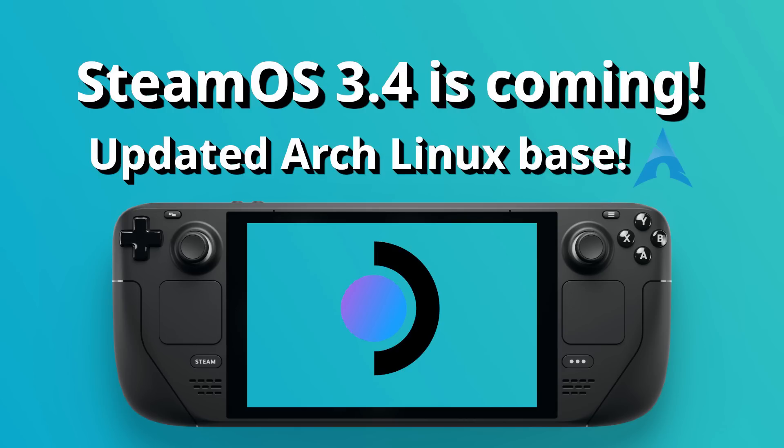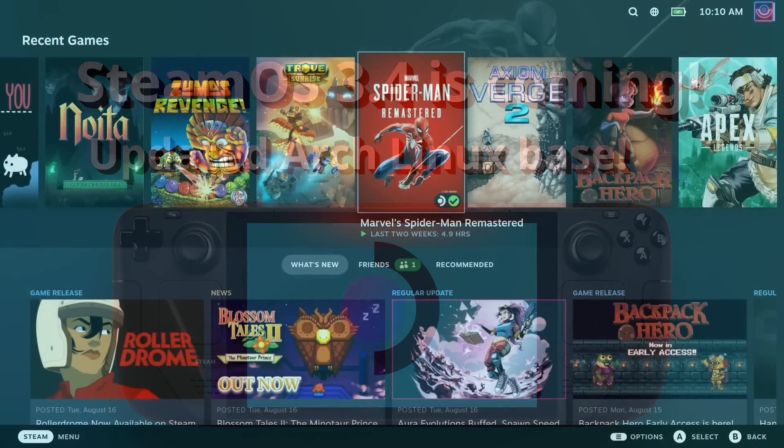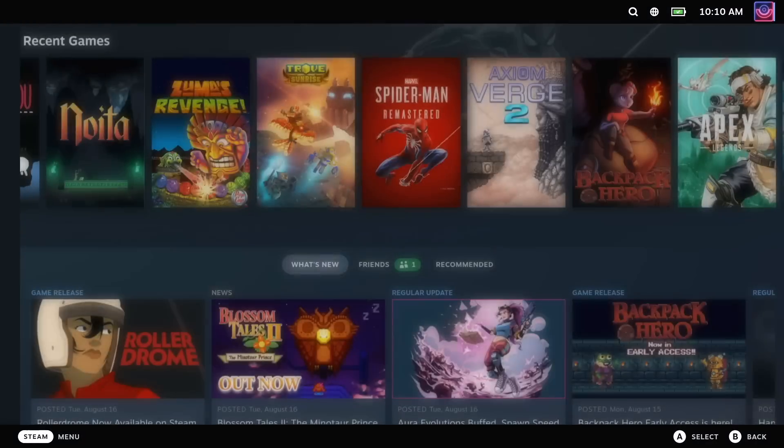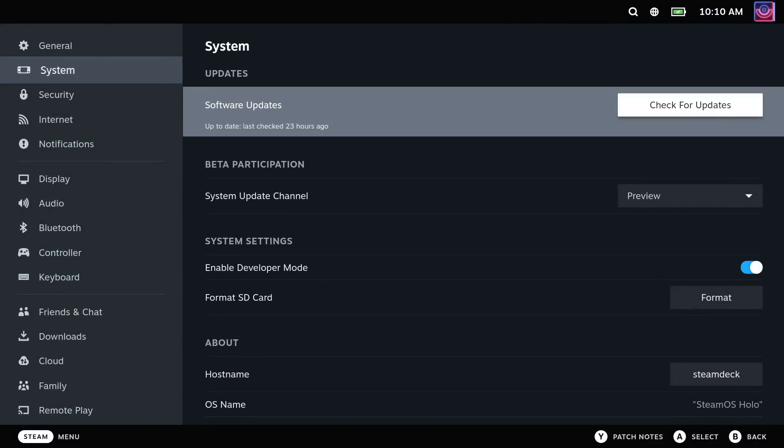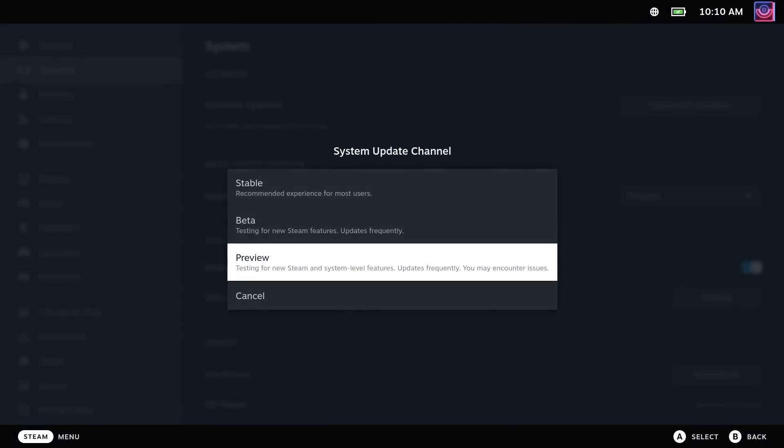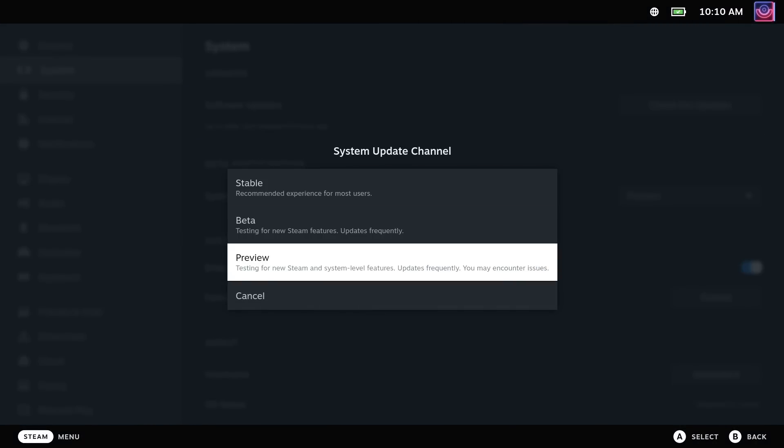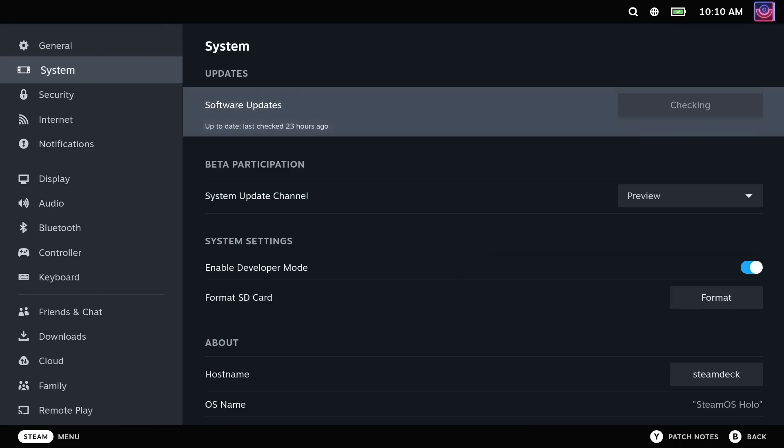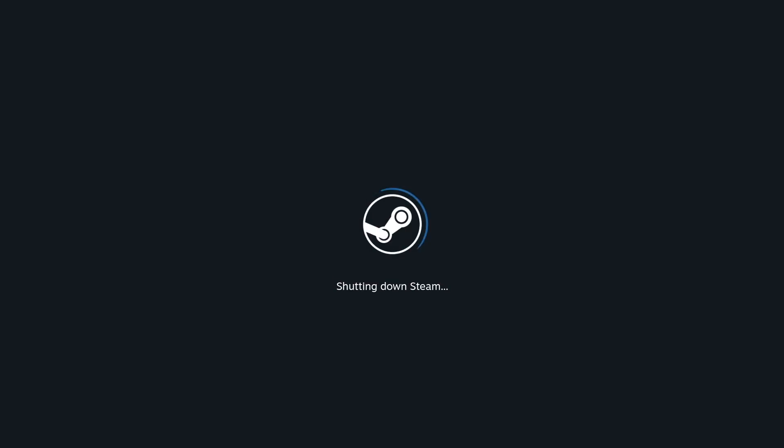Valve has announced three big things lately for Steam Deck and SteamOS. Firstly, if you are on the stable or beta update channels, which you can change yourself in the settings from the Steam button, go into system and then system update channel.